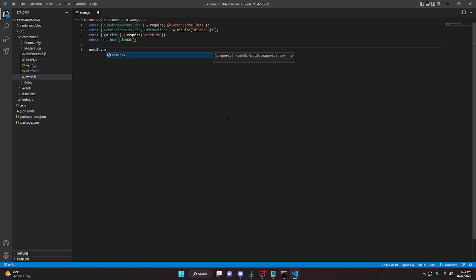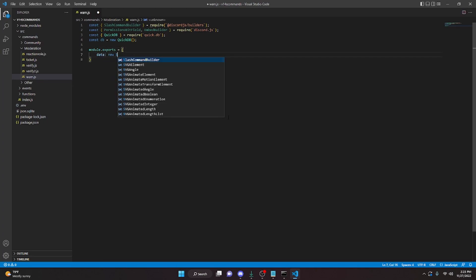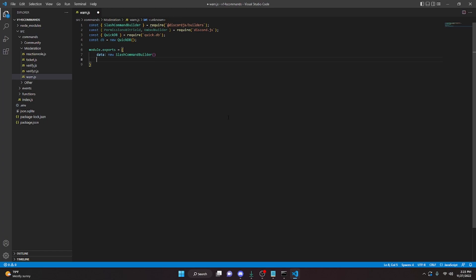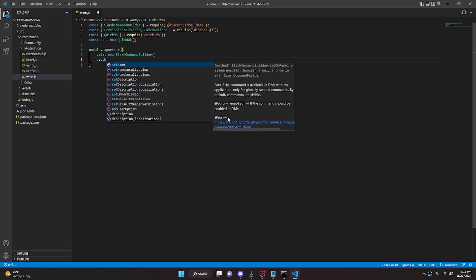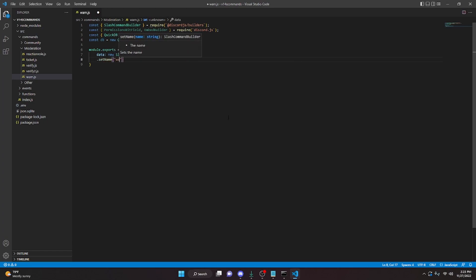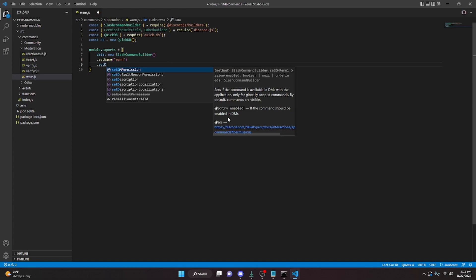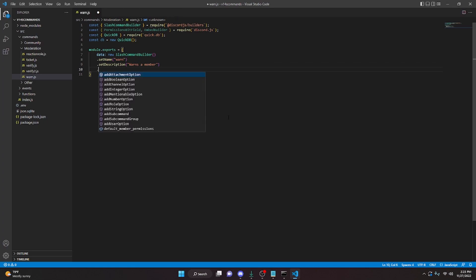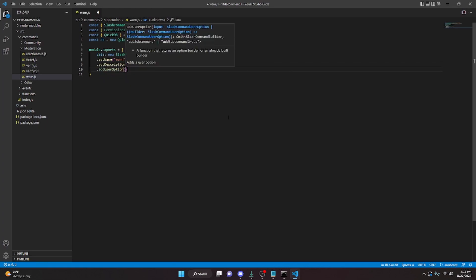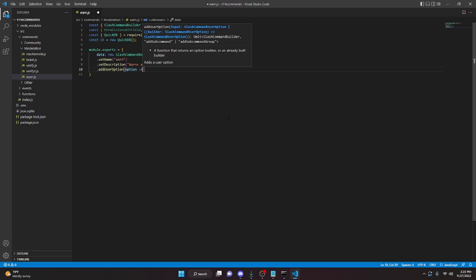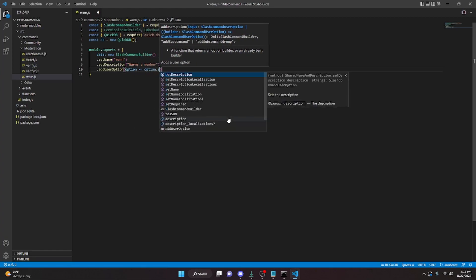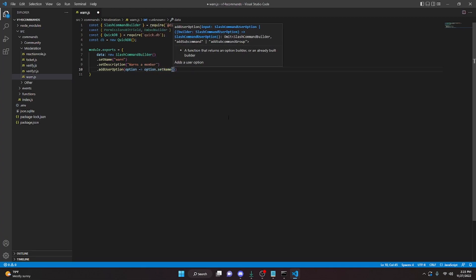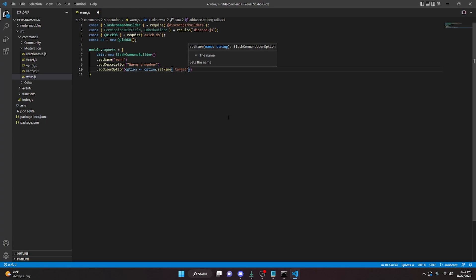We can do module.exports equals, open this up. New data, new SlashCommandBuilder. We can do dot setName — we can do warn — dot setDescription. In here we can say 'warns a member'. And we can do dot addUserOption, in here it's going to be option arrow function, option dot setName — we'll do target.